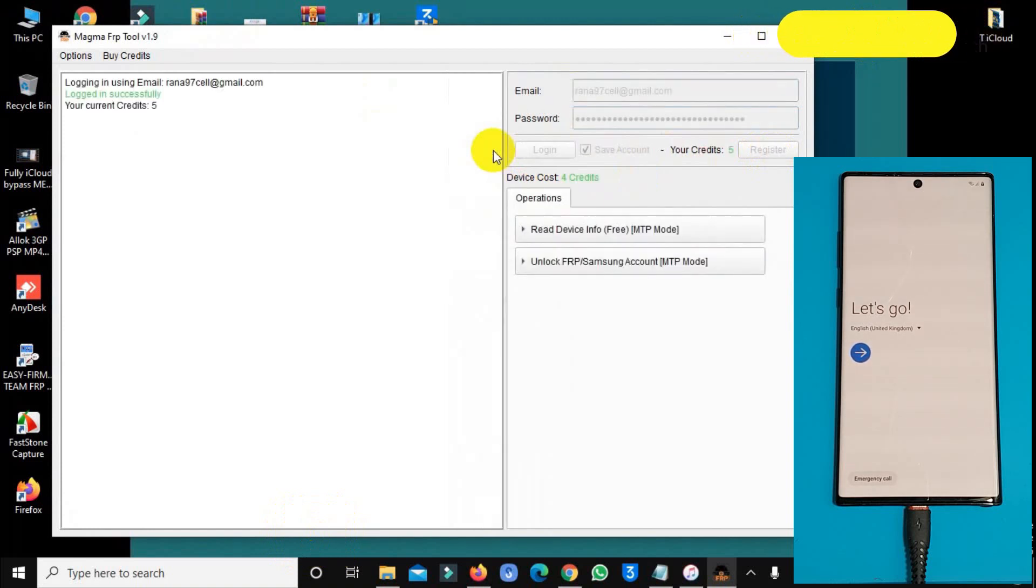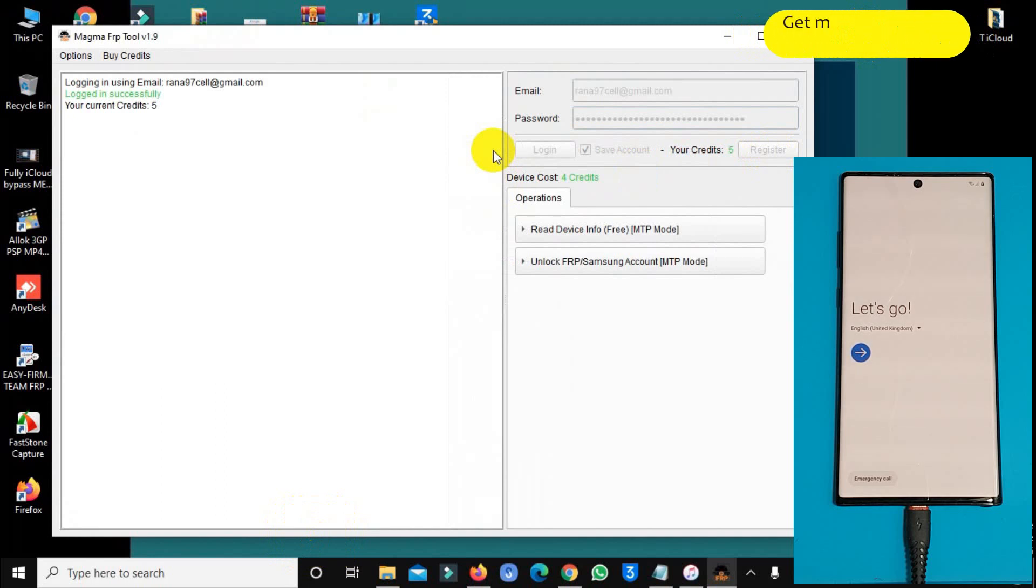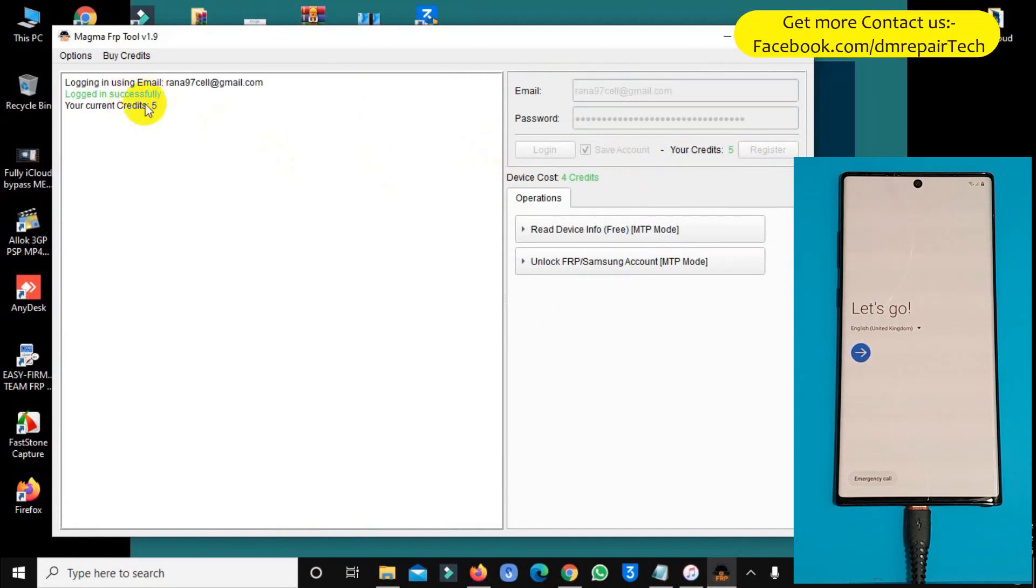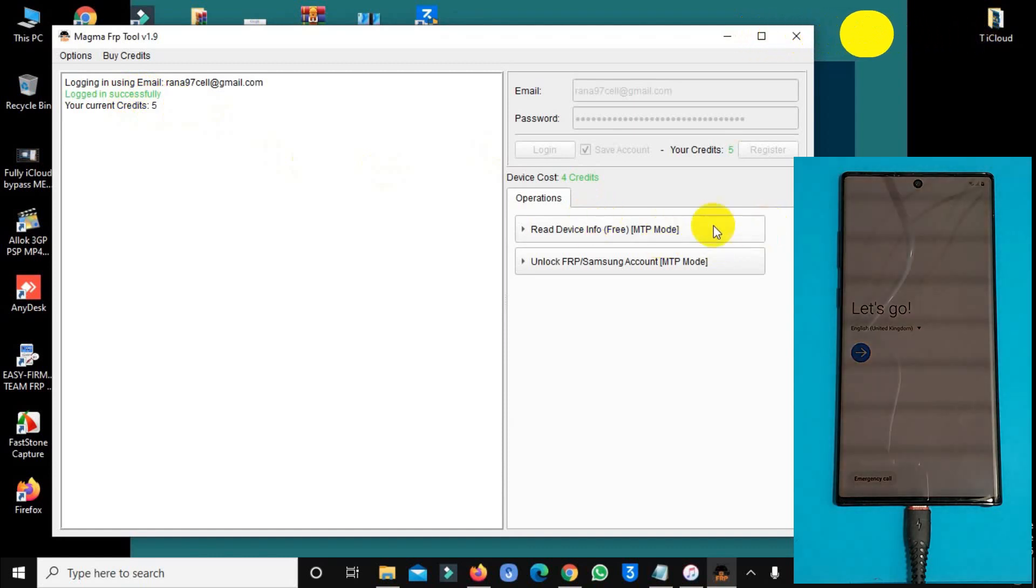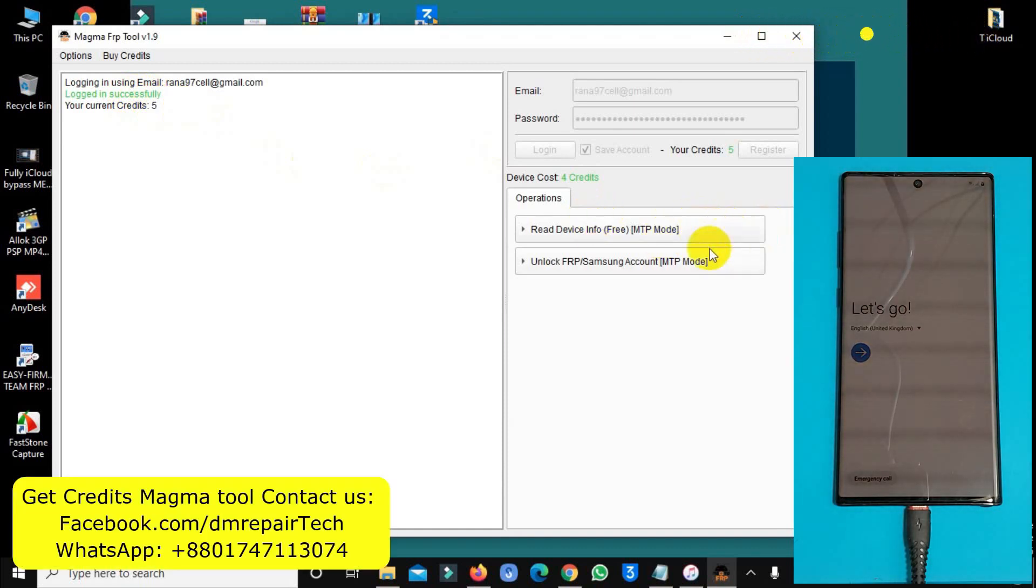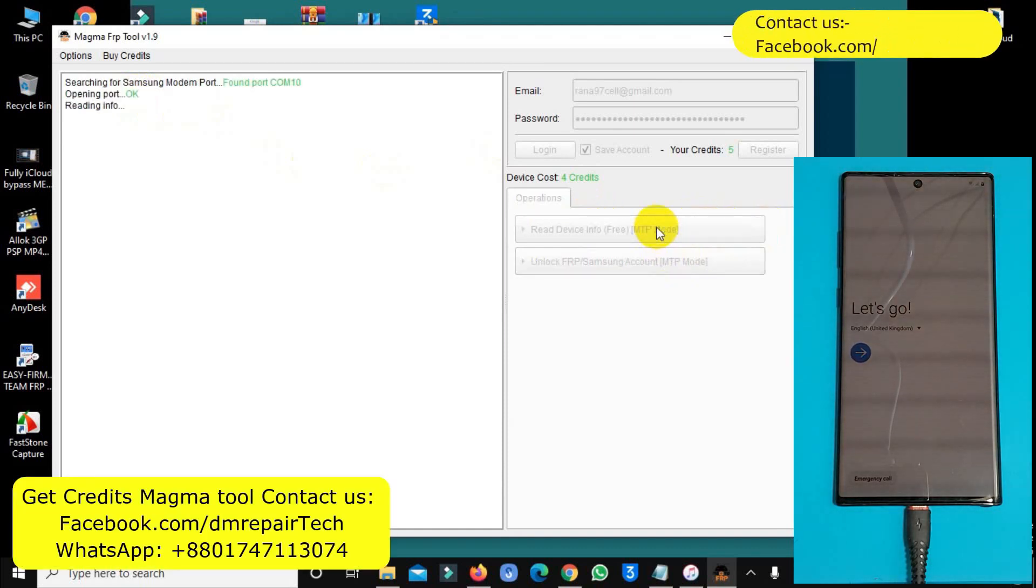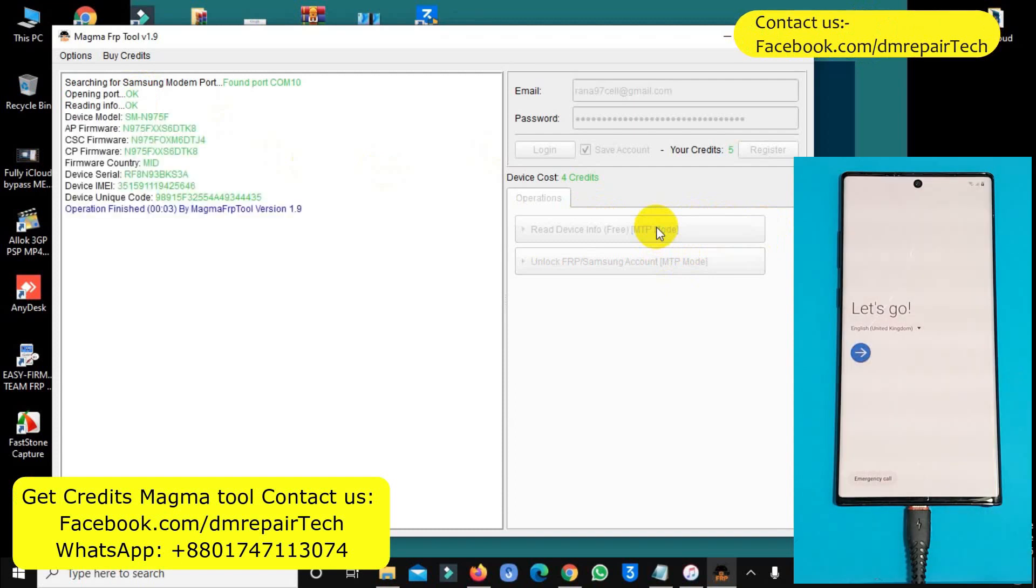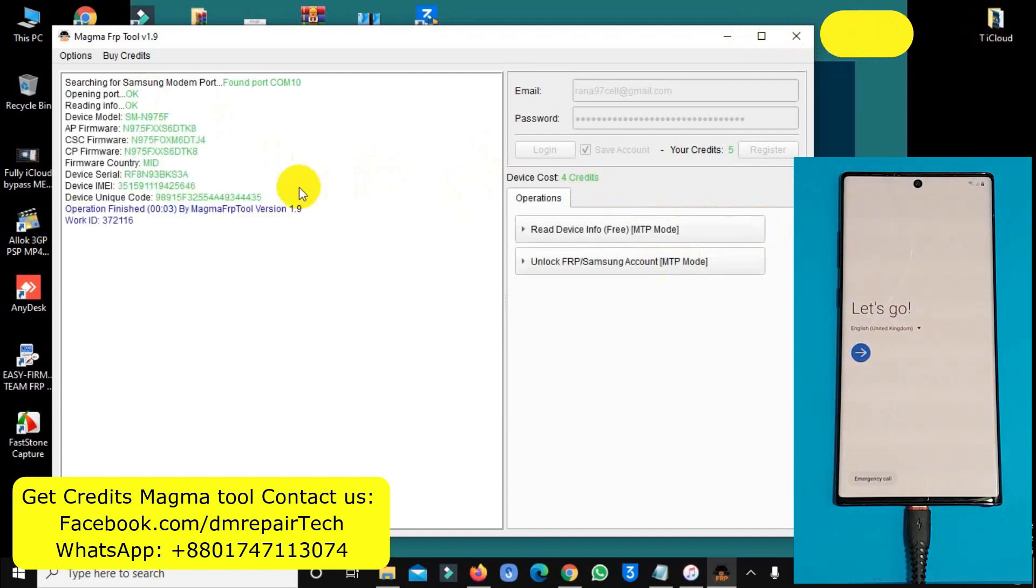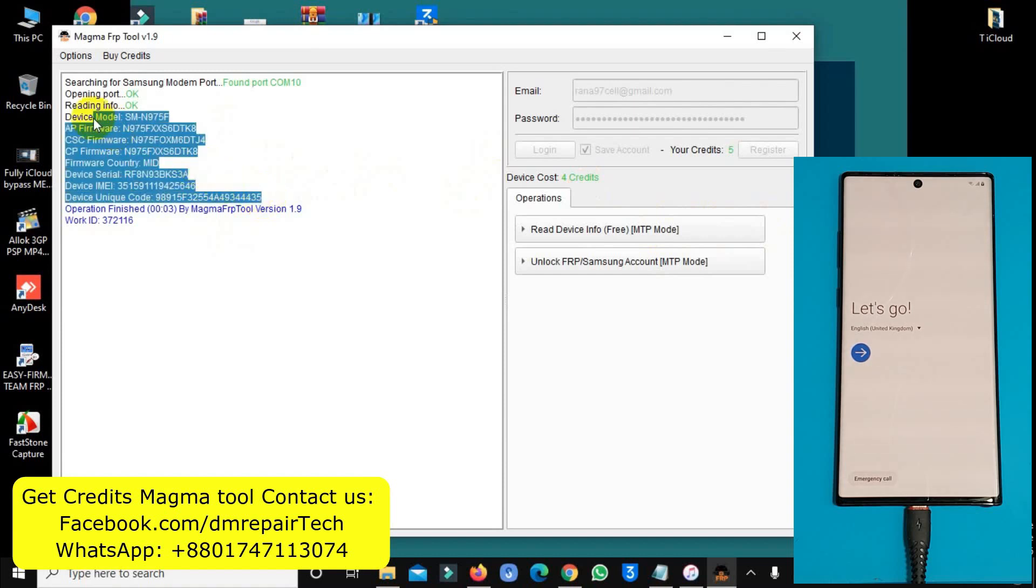Click on login. This tool is not free, you must need to buy credit. One Samsung device unlock costs 4 credits. If you need Magma tool credit, you can contact us on Facebook or WhatsApp.